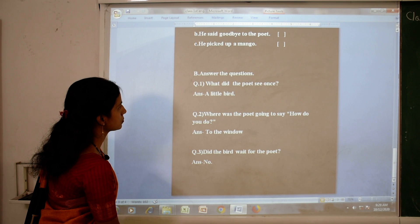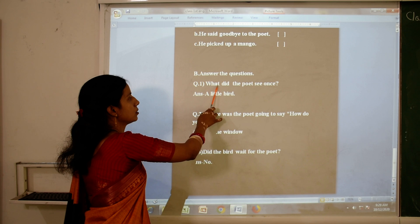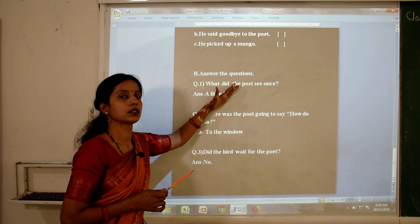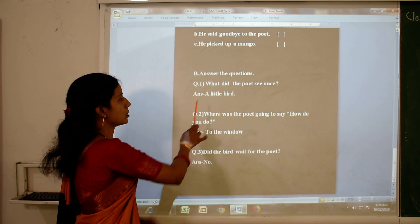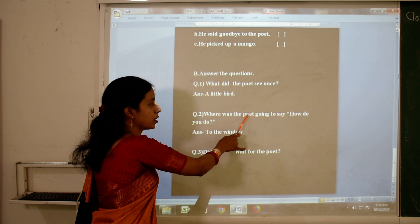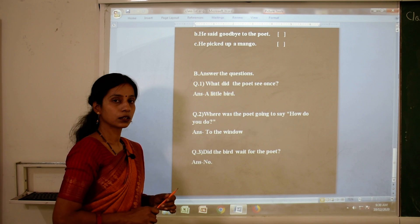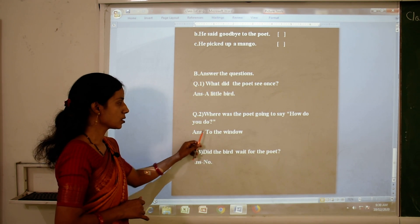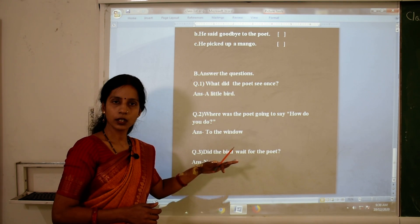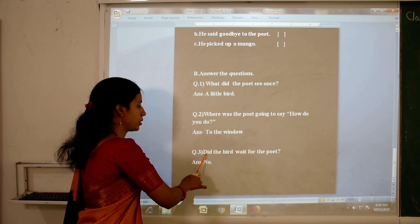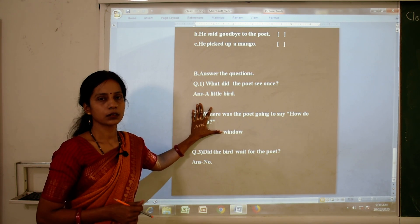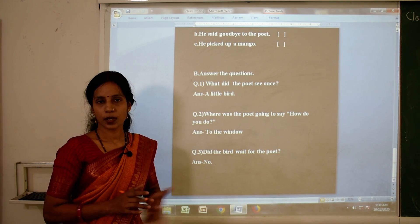Now, question and answer. Answer the questions. Question one: What did the poet see once? The poet is the boy. Answer: a little bird. Question two: Where was the poet going to say 'how do you do'? Answer: to the window. Question three: Did the bird wait for the poet? Answer: No. Now children, this lesson is completed. You have to complete both exercises and read this lesson properly. Thank you.